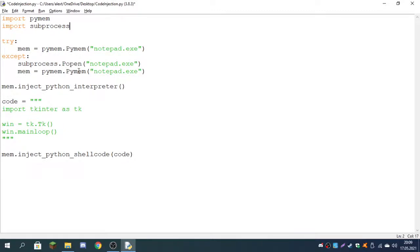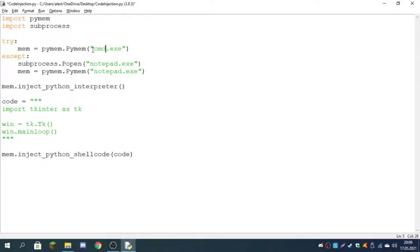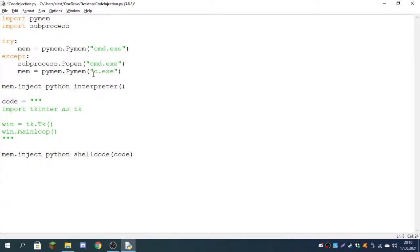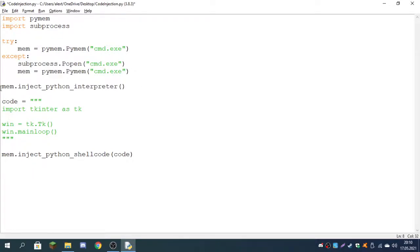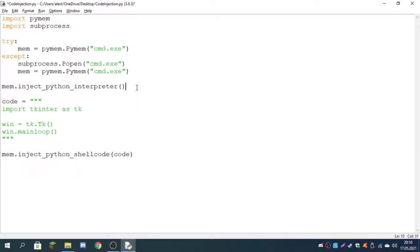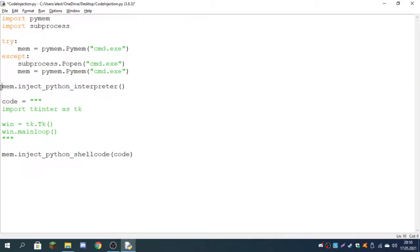Here we try to read the memory, the bytes of notepad.exe. You can also type in cmd, that actually also works. So we're trying to read the code of this application we put in here. Then if it fails, it will open it and then read its memory. After that, it will inject a Python interpreter.